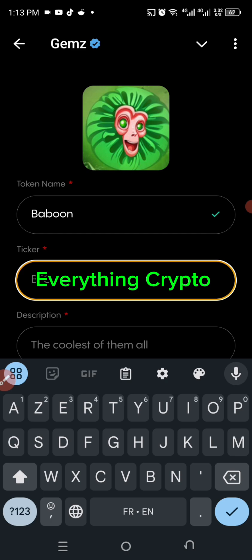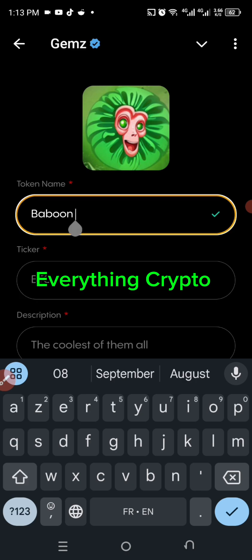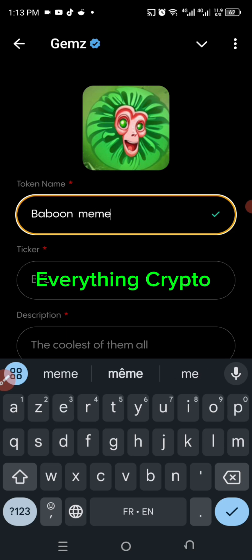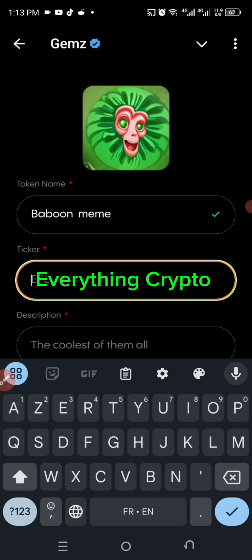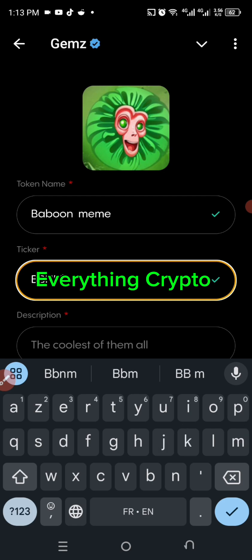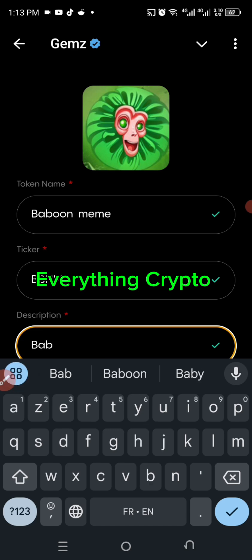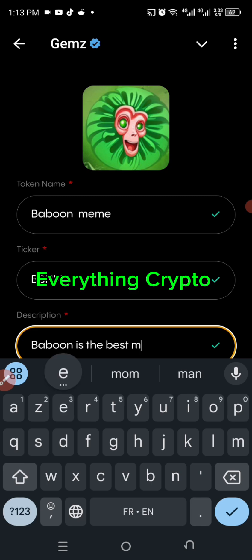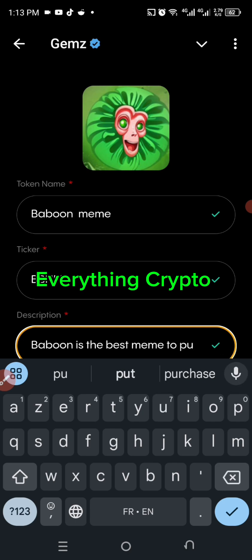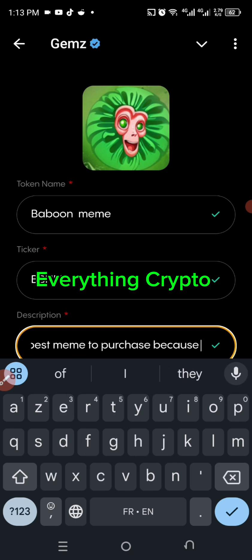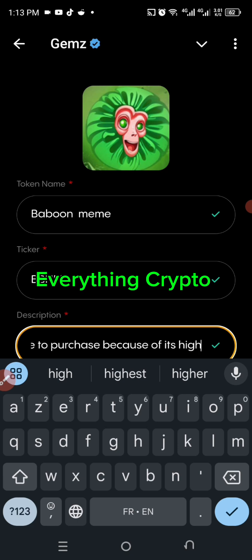Actually, let me name it 'Baboon Meme.' For the ticker I'm going to name it BBNM. Then it says describe your token — the description — so I'll say: 'Baboon is the best meme to purchase now because of its high value.'